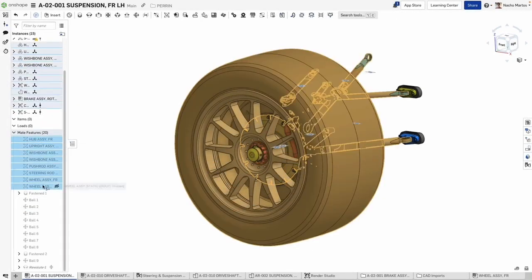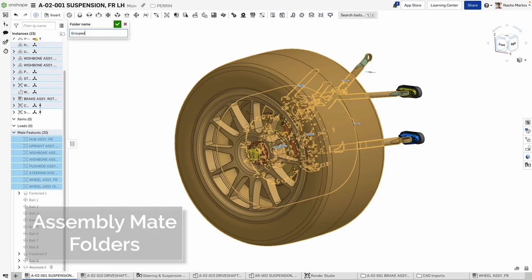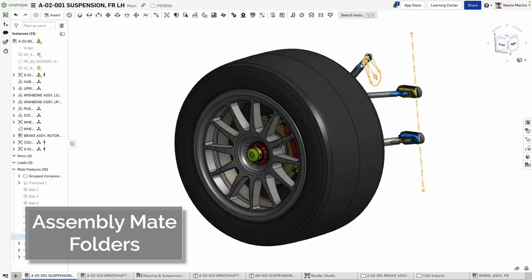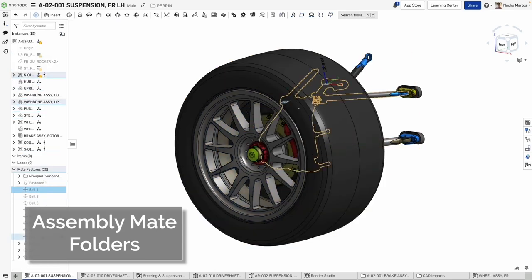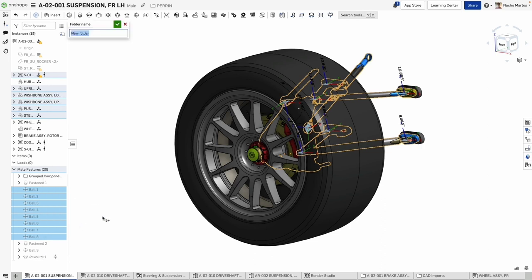We have added folders to the mate features, allowing you to clean up your assembly tree and organize your constraints. Your ability to organize your assemblies is improving, as you can now group all the mates into folders, making them more accessible when working and editing.